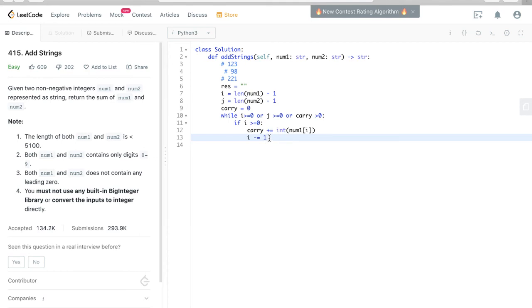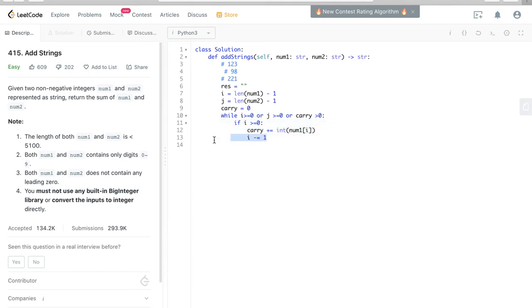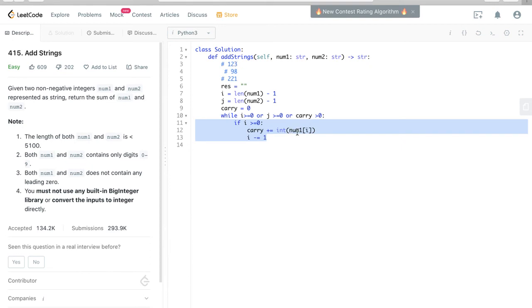So what this does is that, remember we're at index position right here, and so num1 at the i position is 3, right? But this is a string, but we want to...